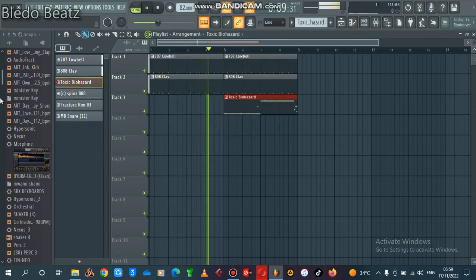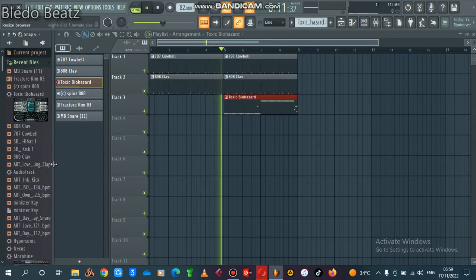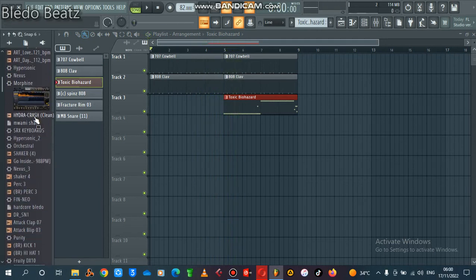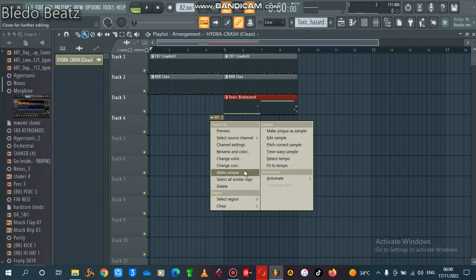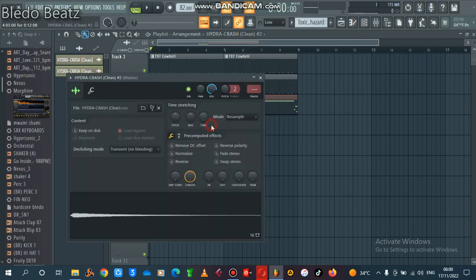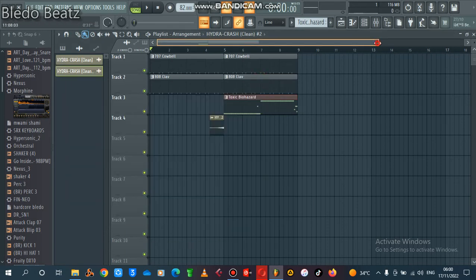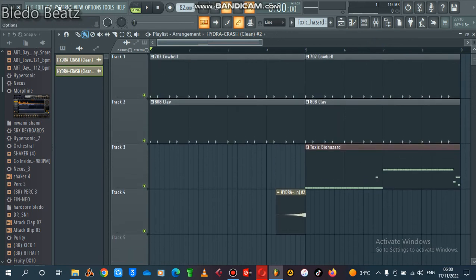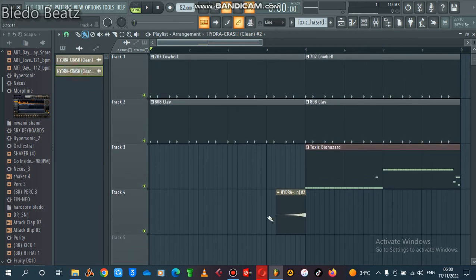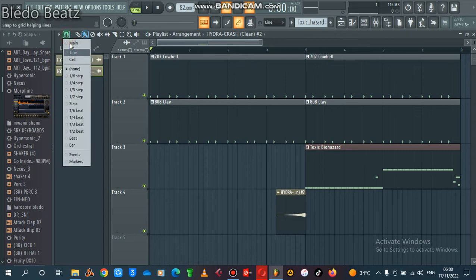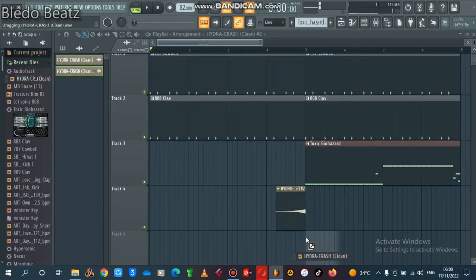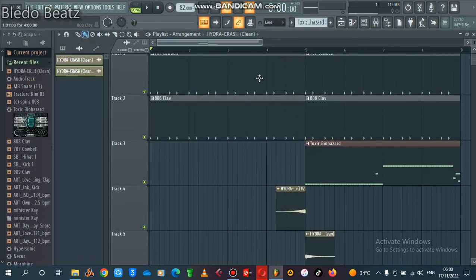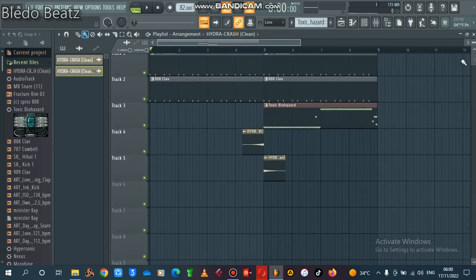Because of time I won't put the rose in whatever. So just reverse your crush, reverse it, make unique and then reverse it like this. Then you put your crush there. This crush will act as a roll.